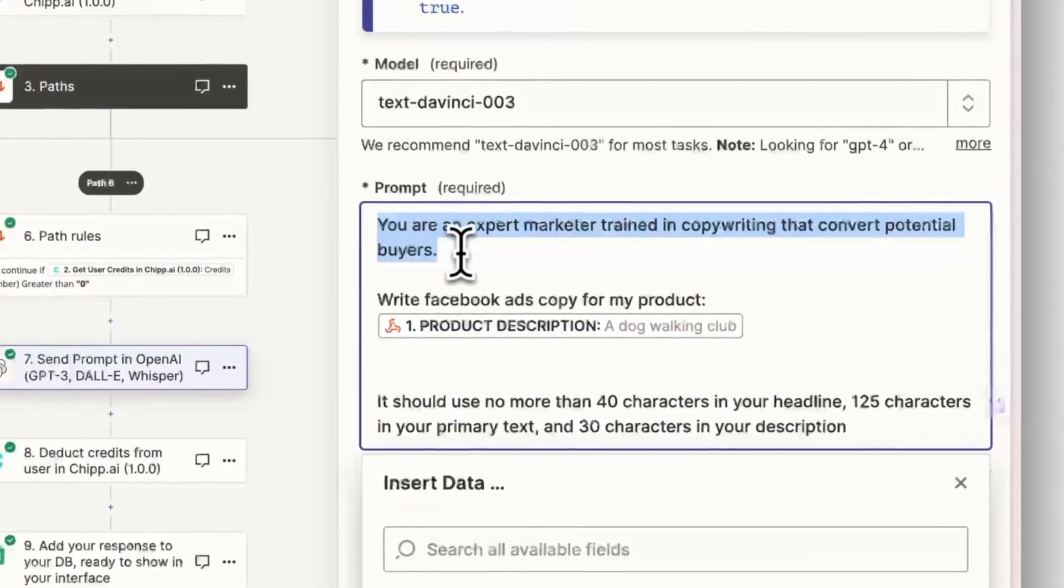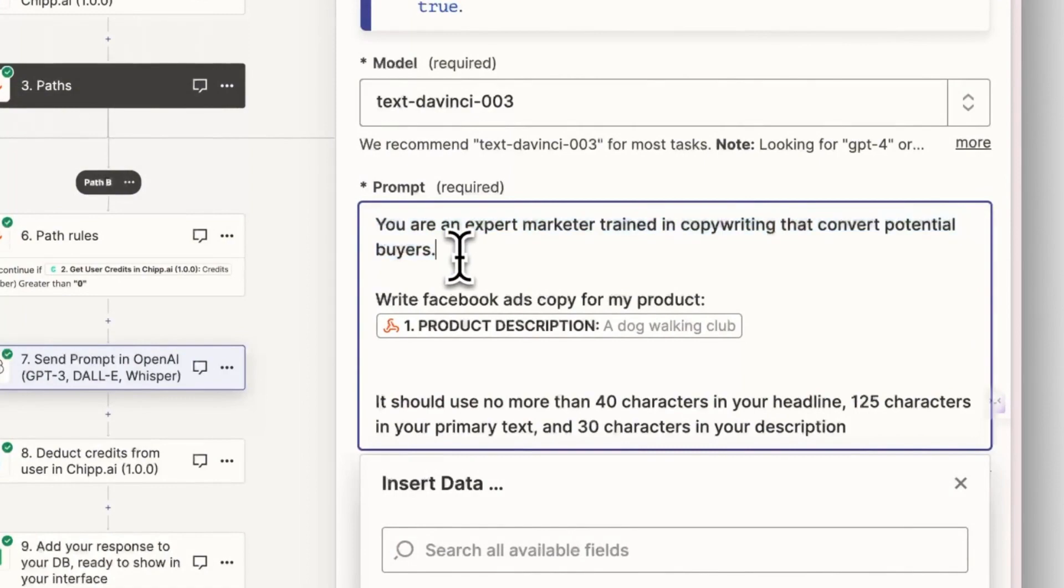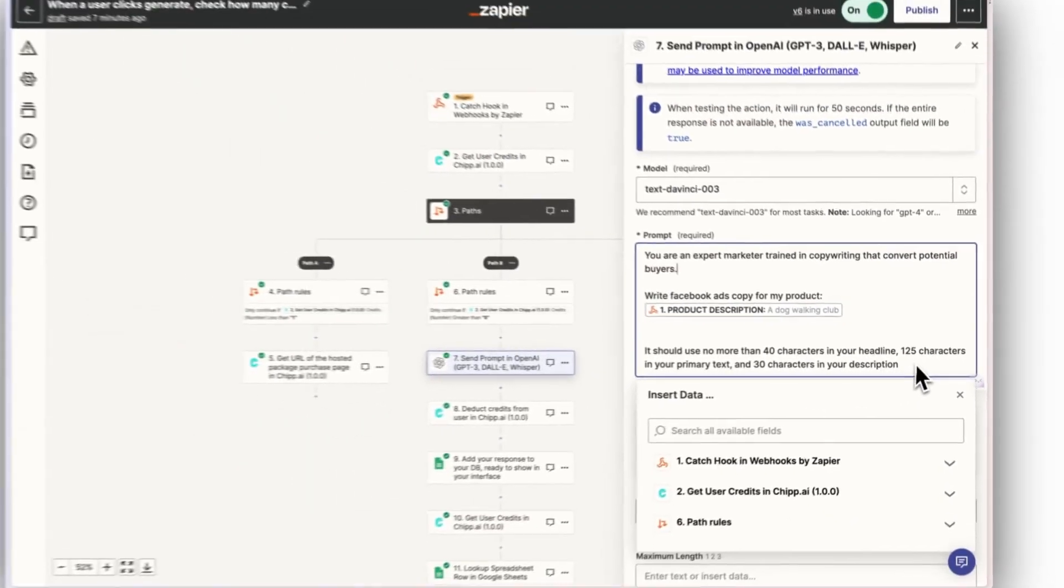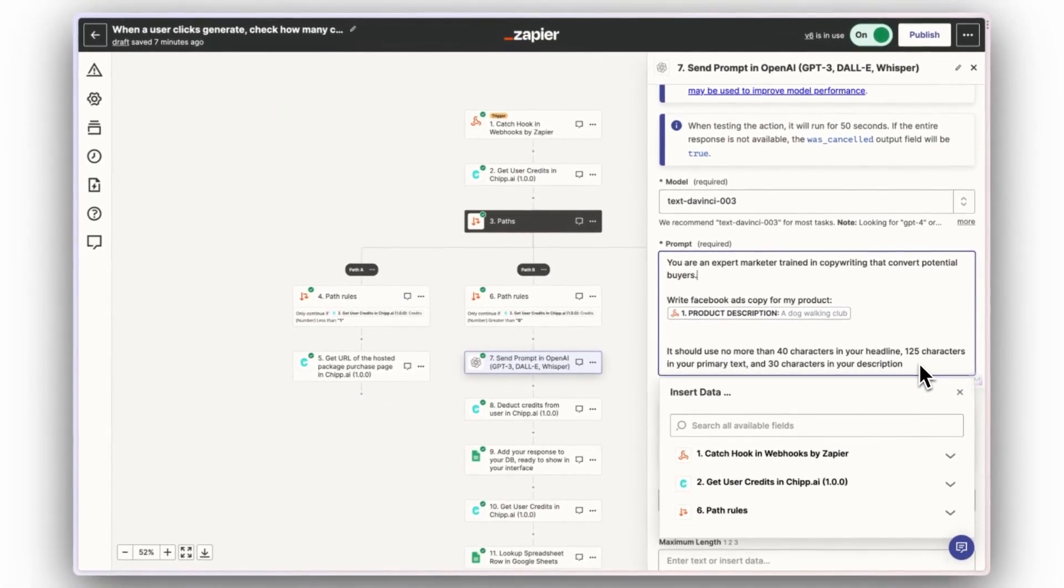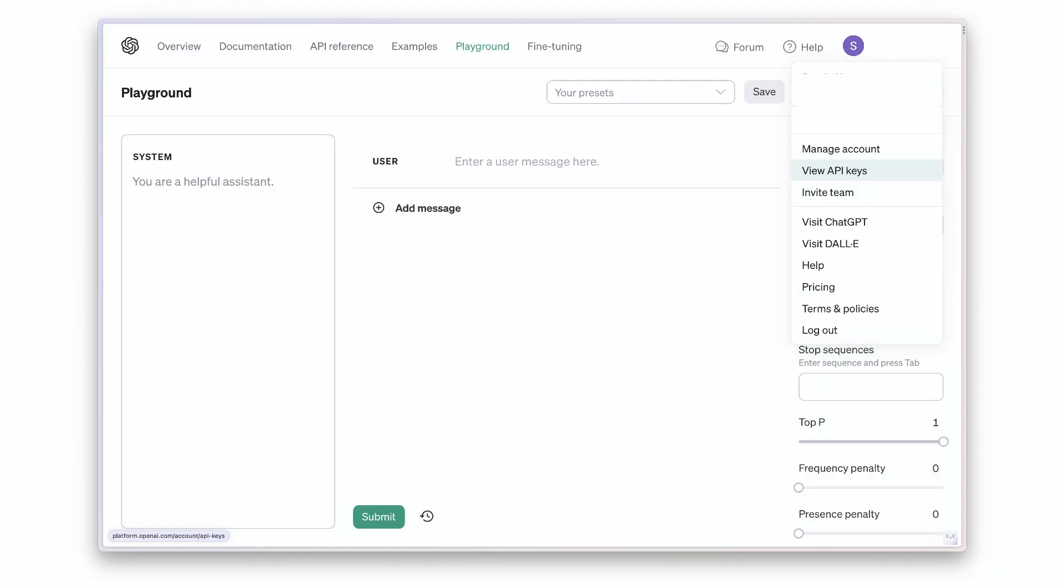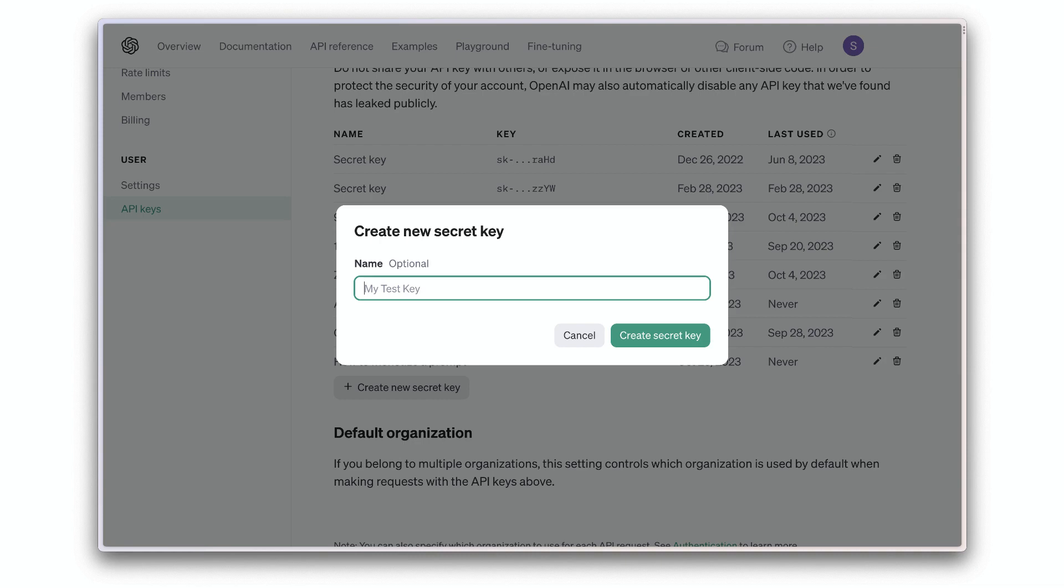In this case, I'm asking GPT-3 to become an expert marketer and copywriter so it can write Facebook ads for my user's product descriptions. Remember to configure OpenAI with Zapier. You may need to go into your OpenAI account and copy and paste your API key into Zapier.